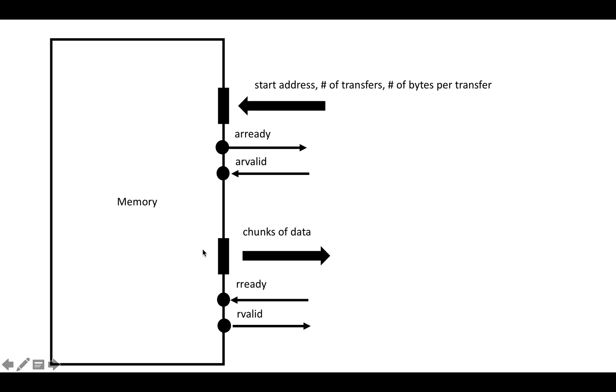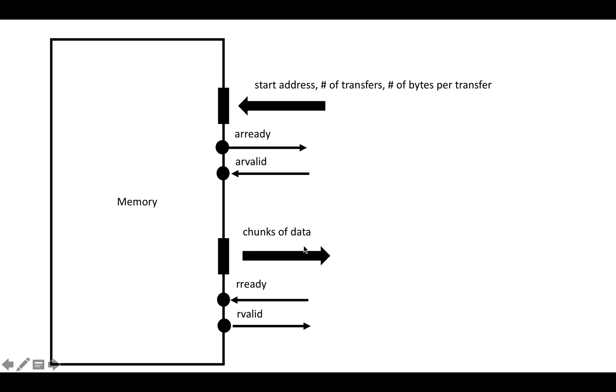Basically, the memory is going to set ARREADY to be one when it's ready to receive a new burst. The user is going to set ARVALID to be one when they're ready to issue a new burst. When they're both one, it's going to be understood in this handshake that a new burst is starting, and the memory is going to start servicing this burst.